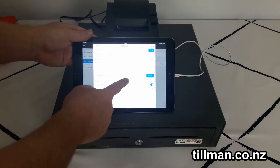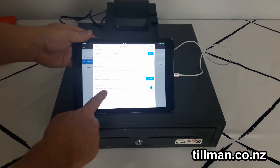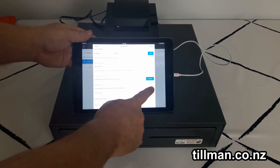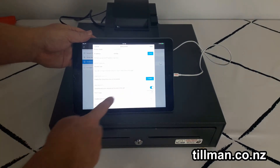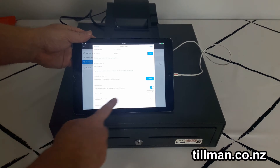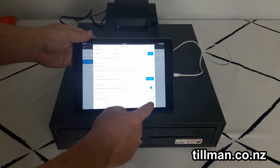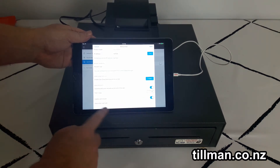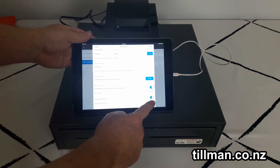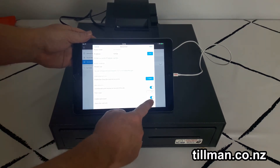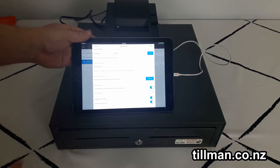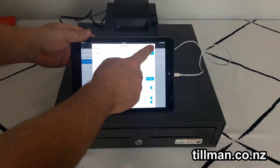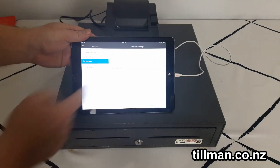Down here you can select if you want it to automatically print the receipt at the end of the sale or not. You're also going to want to click on enable cash drawer and open after cash sale. Then click save at the top.